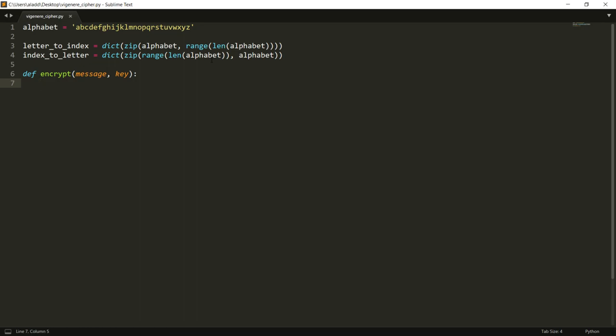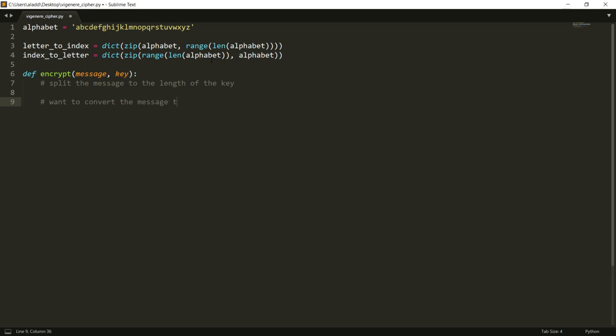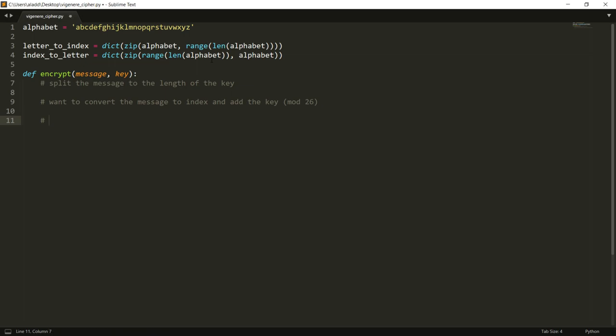The idea here is that we want to first of all split the message to the length of the key, and then we want to convert the message to index and then add the key. So just a quick comment of what it is that we want to do - it will make more sense when we actually code it.